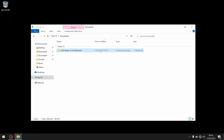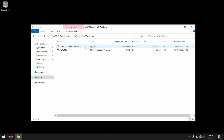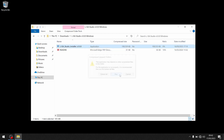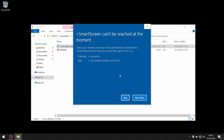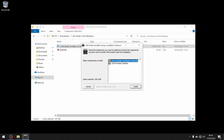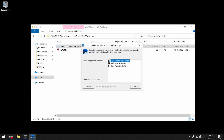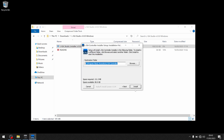The ELISA Studio installer for Windows contains a single executable that installs three components: ELISA Controller, ELISA Processor Desktop, and the ELISA Audio Bridge.